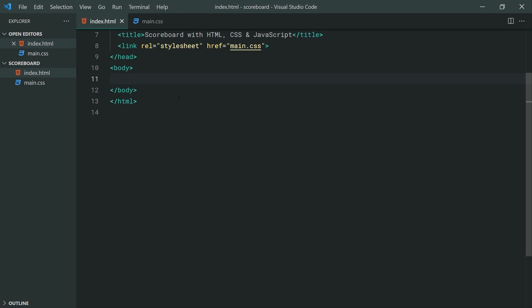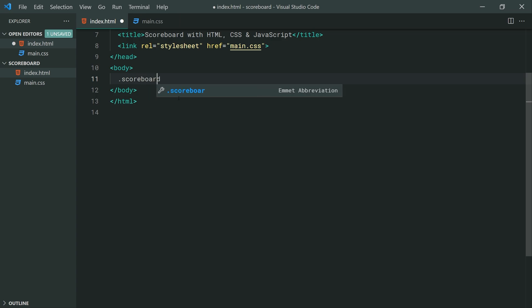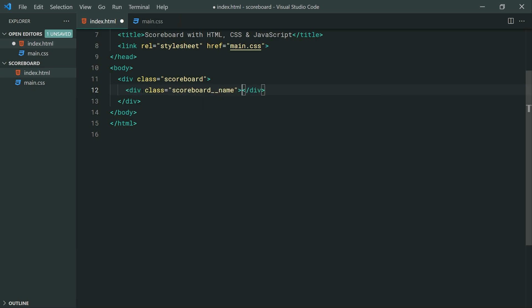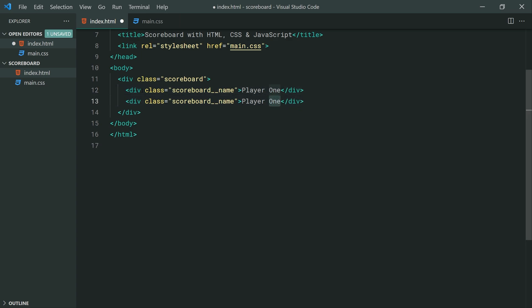When it comes to the HTML, we're going to be creating a new div with a class of scoreboard. This is going to be the main container for the scoreboard, and this one is going to be using CSS Grid to give us those columns and rows. Inside here we need two divs, one for each player name. We can say scoreboard__name for the class, and inside here something like player one, and make a second one player two. I'm using the block element modifier CSS class naming convention, but you can name these classes whatever you like.